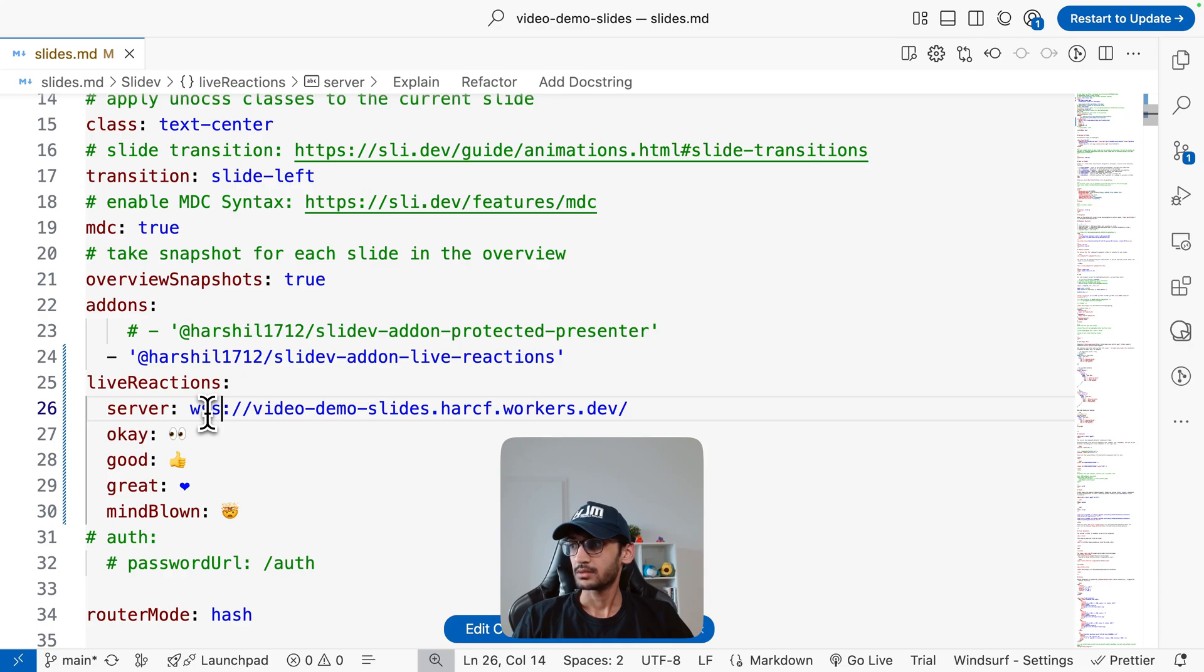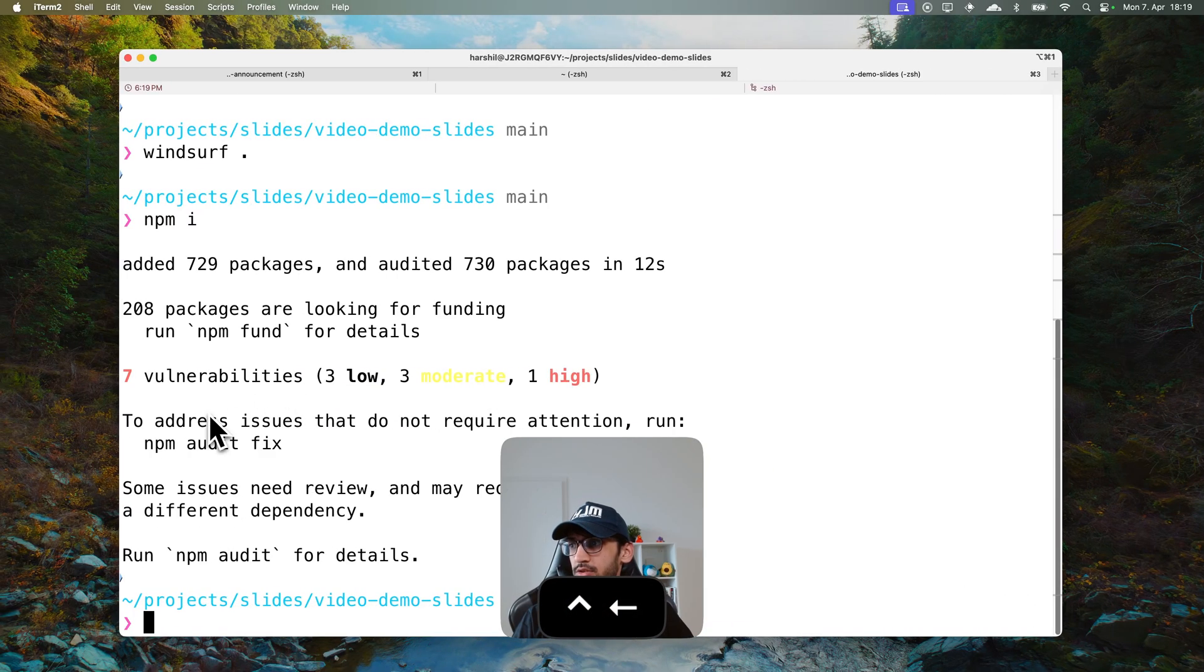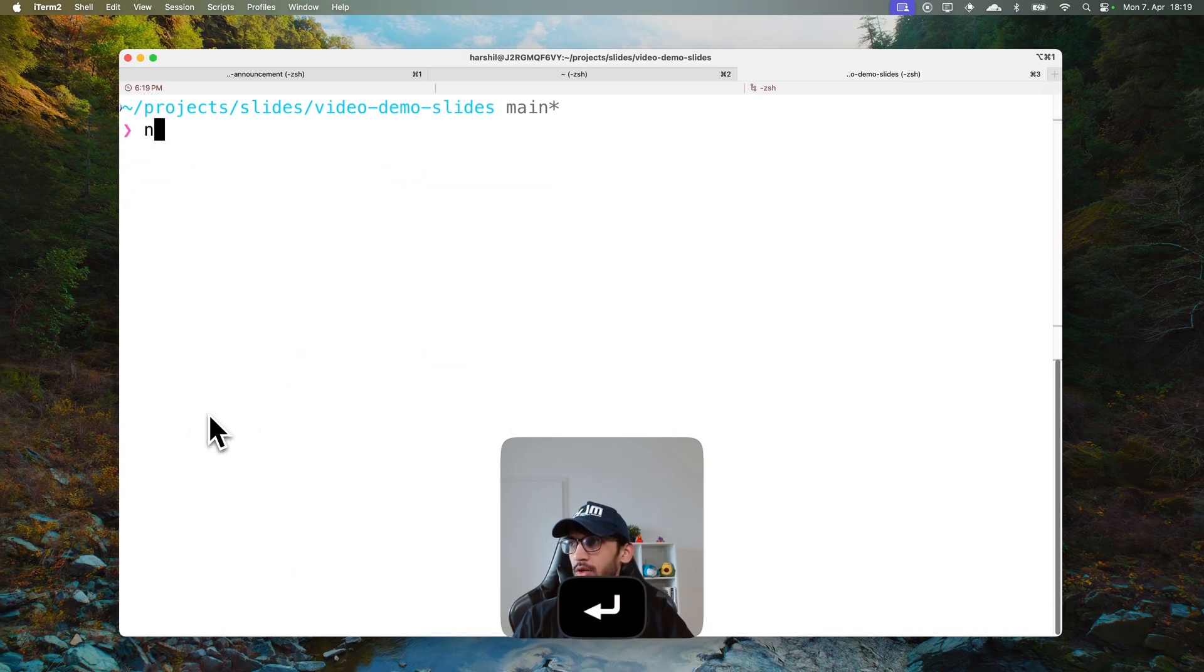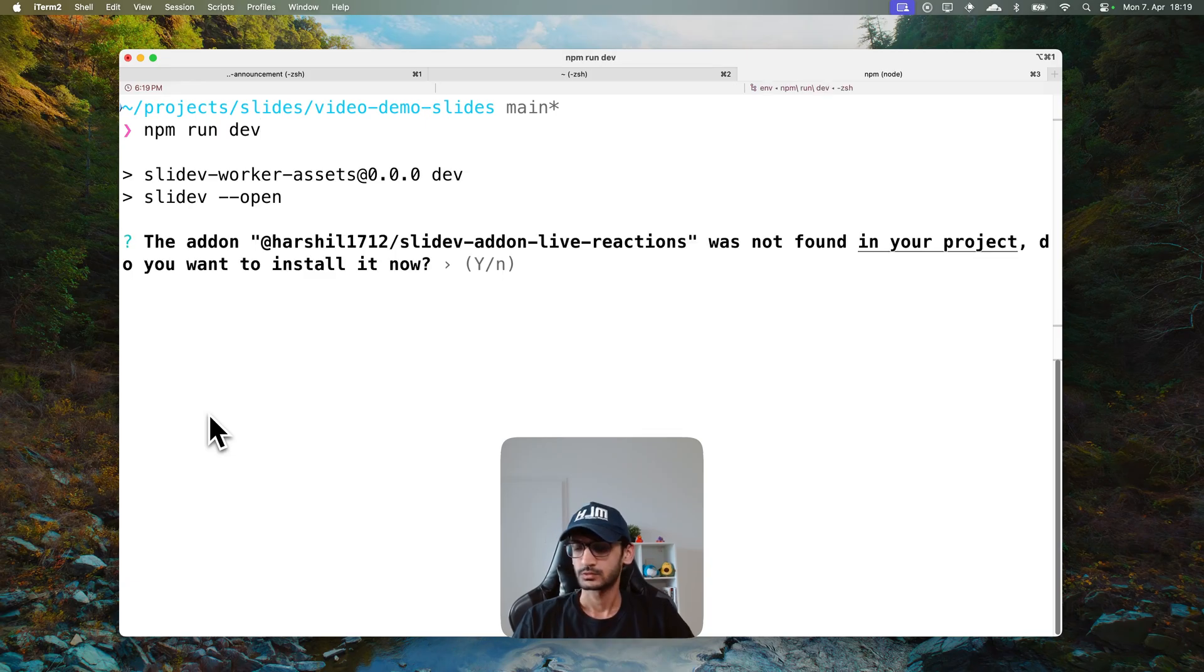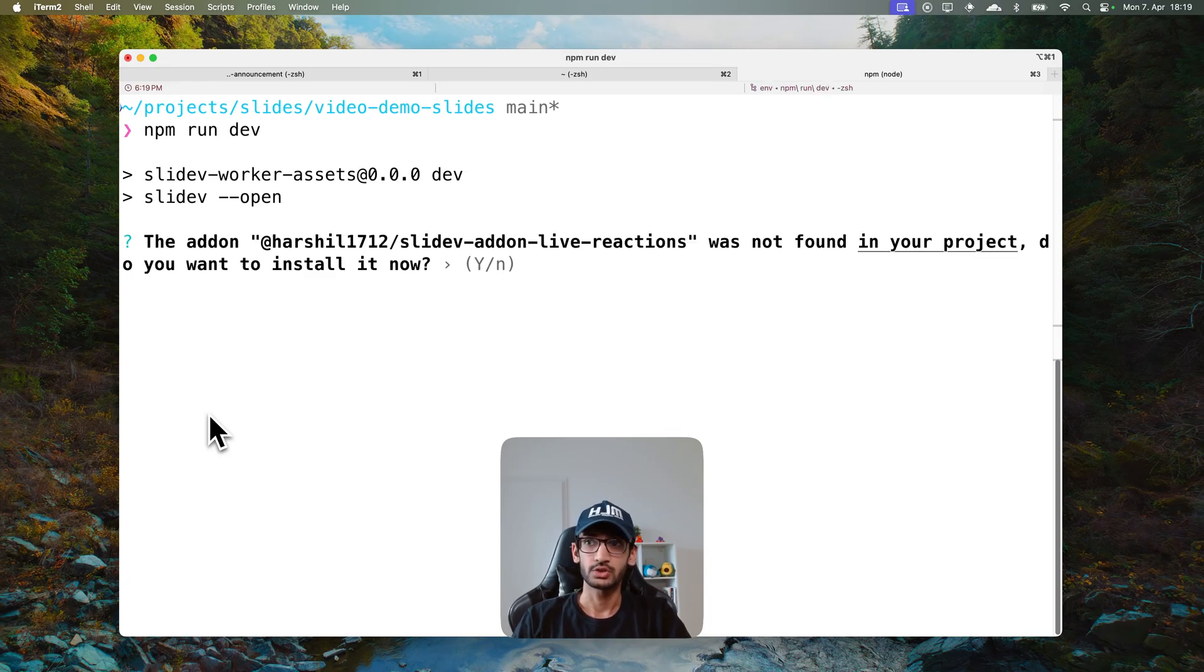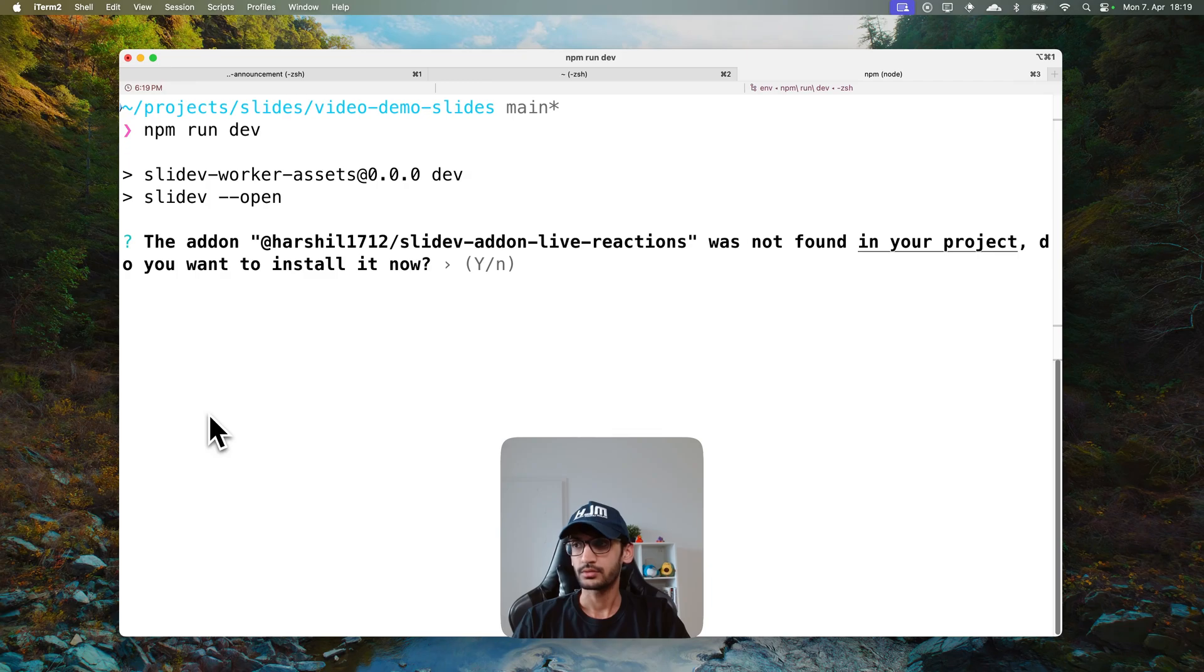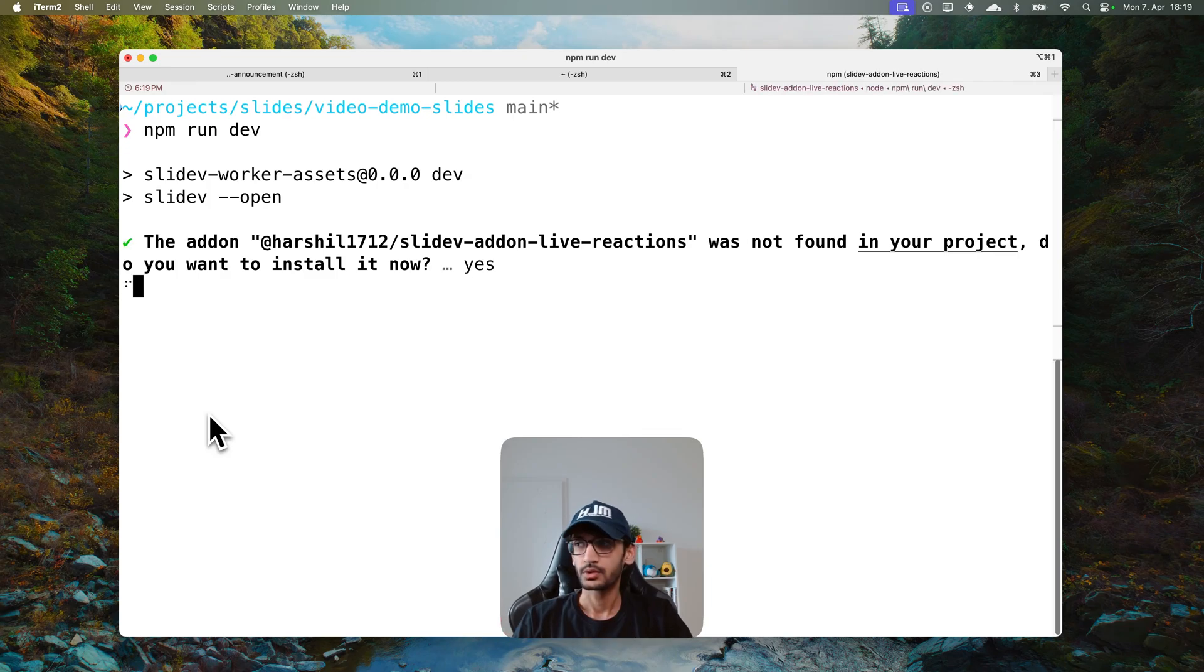But now that we have this in place I will come over here and start the development server. It's going to ask me if I want to install this add-on which we want to do.